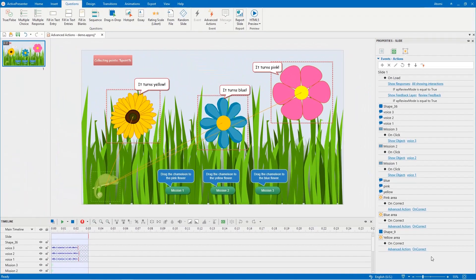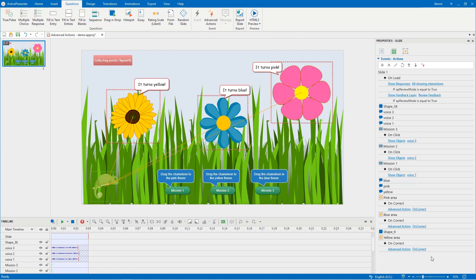By doing so, it will work the same way as normal actions shown at the beginning of this video. That's how to work with the advanced actions feature in ActivePresenter. Thanks for watching.